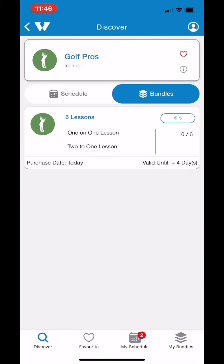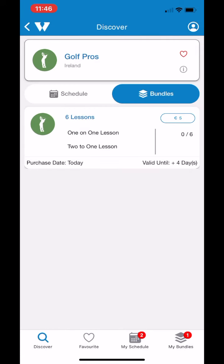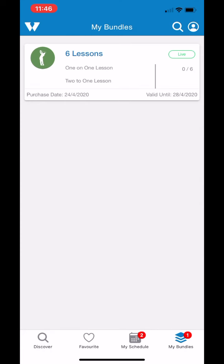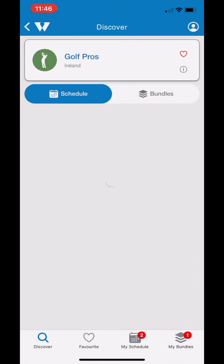Now I'm going to walk you through booking a bundle, which is just a group of events linked together. So here I have six one-on-one lessons or two-to-one lessons. I'm just going to book that — tap the button like before and press OK — and that's my bundle booked. If I go into the My Bundles section, you can see that's my bundle, with zero of six booked.